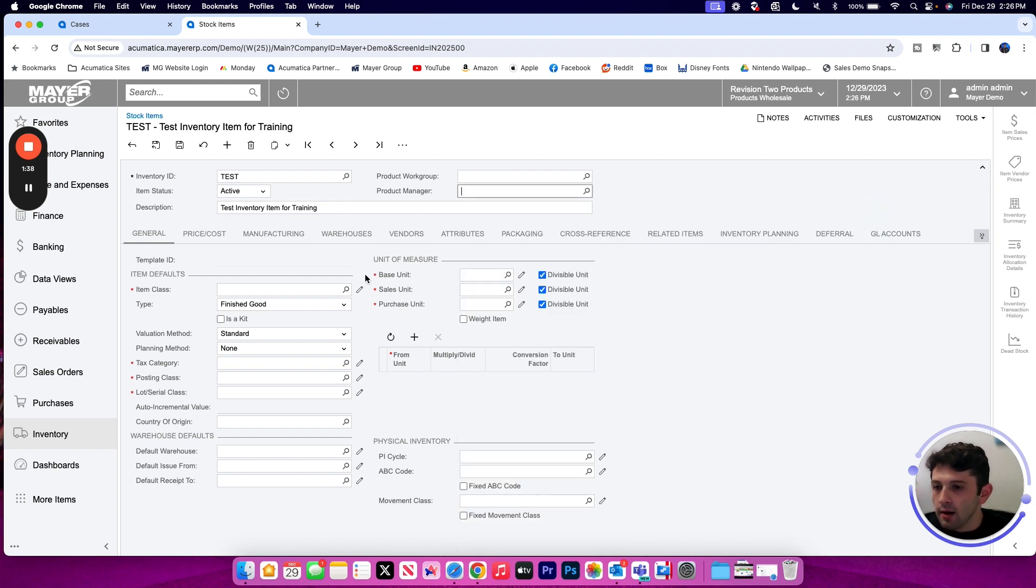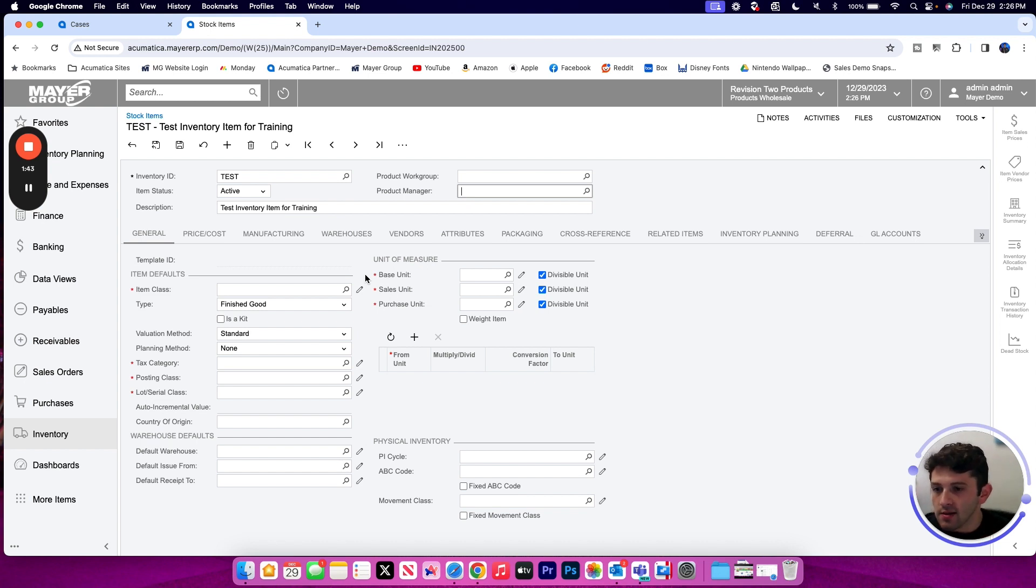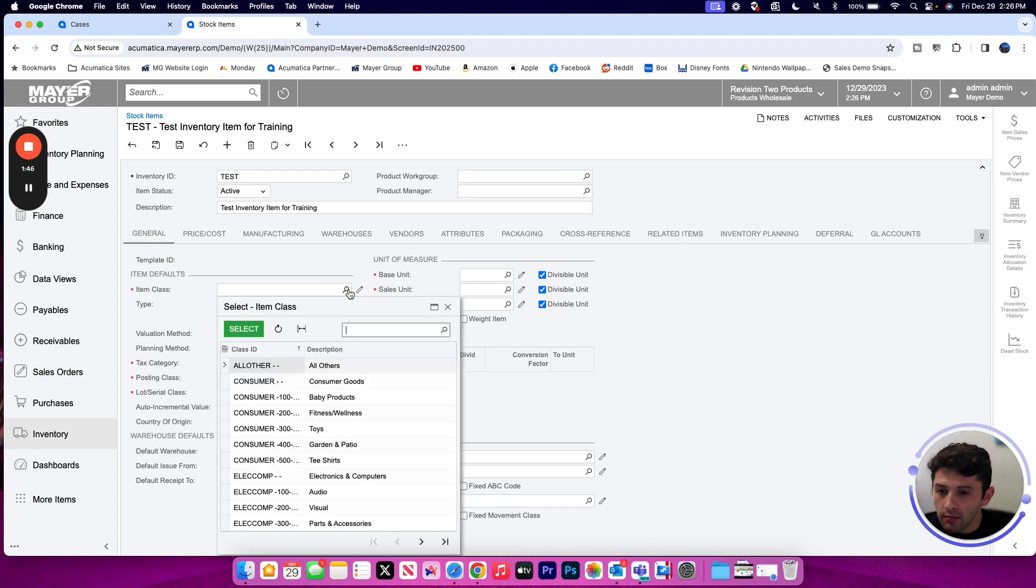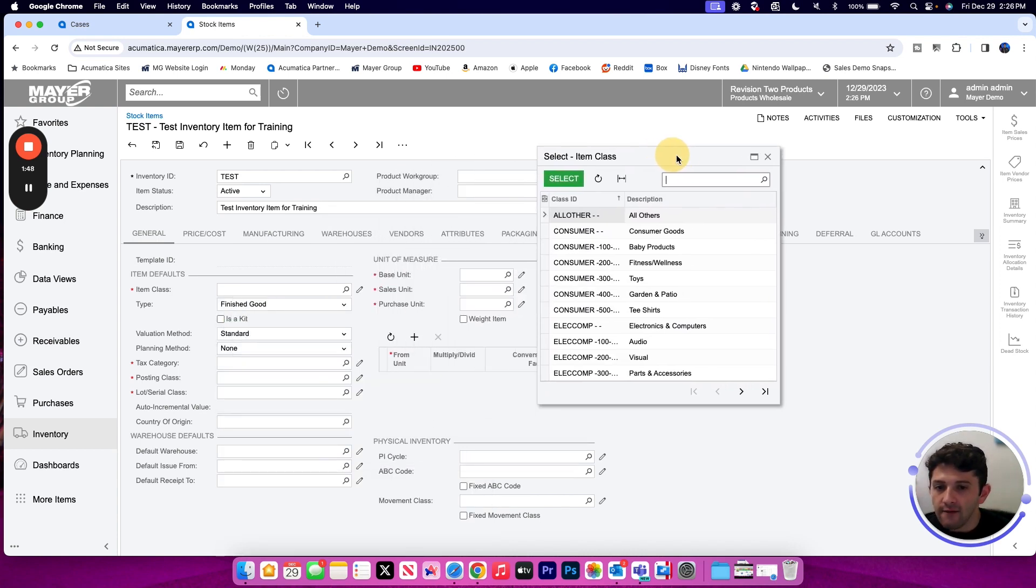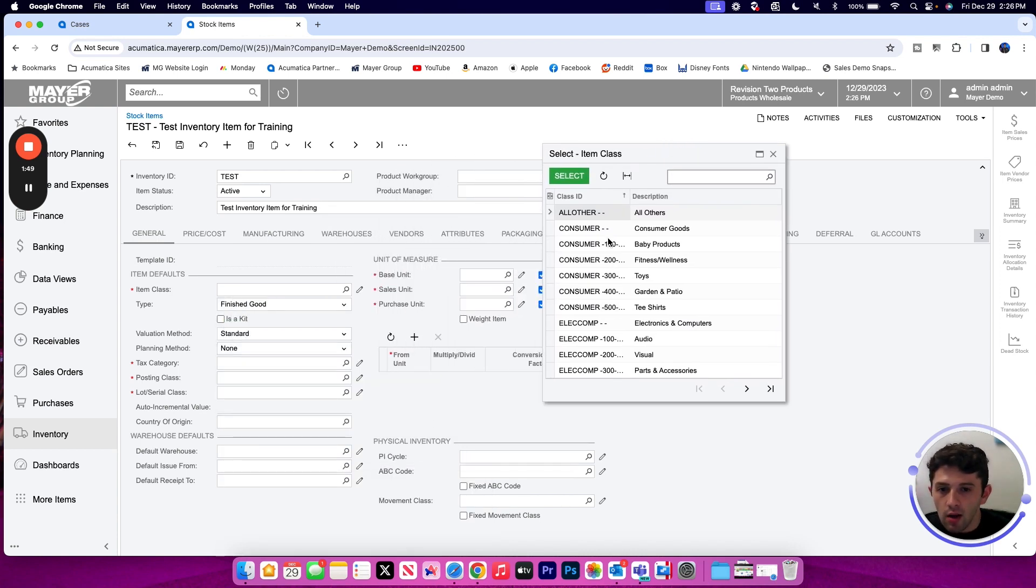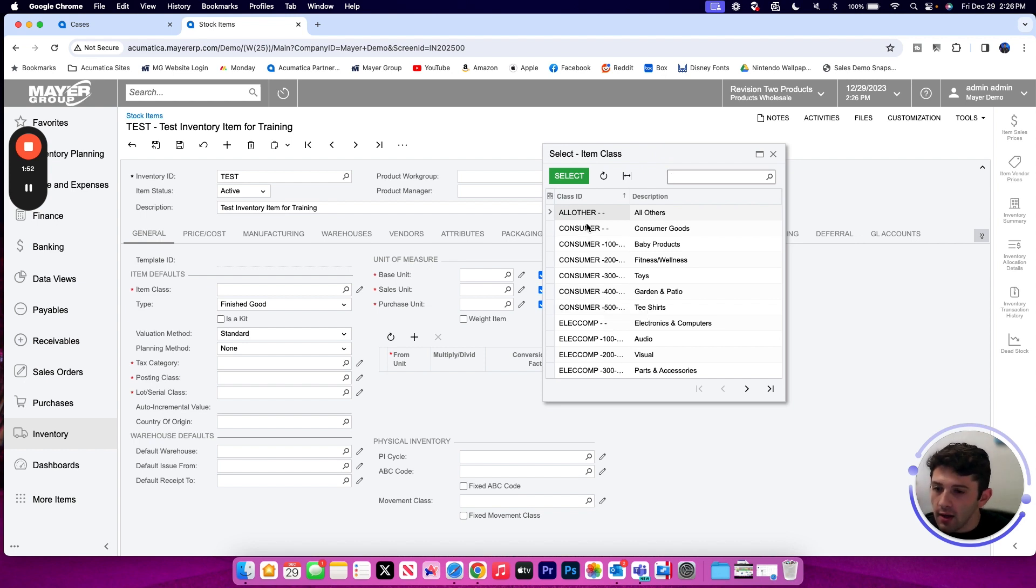As we move down to the general tab, one of the most important required fields that we have to select is the item class. This is a good way to group our items, but it also provides many default values across the various tabs of the stock item depending on how much of your item class you've built out.